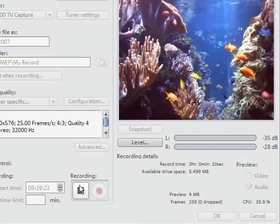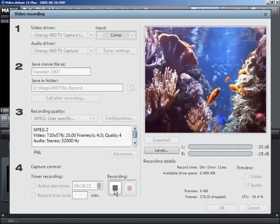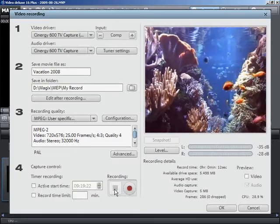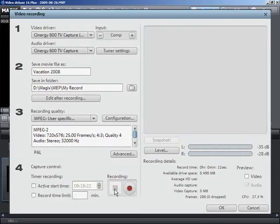To end, click stop and close the video recording dialog by clicking OK.